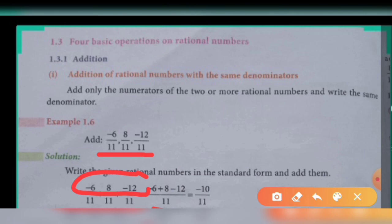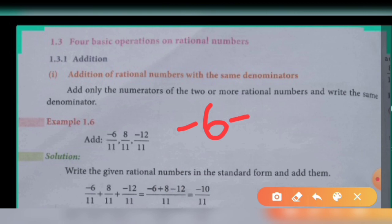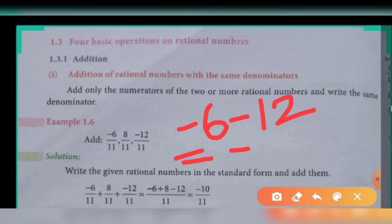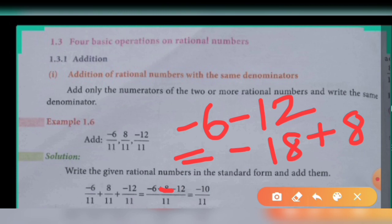We have minus 6 plus 8 minus 12. First, add the same-sign numbers: minus 6 minus 12. Keep the common sign minus and add: 6 plus 12 gives 18. One more number remains, that is plus 8. Since the signs are different, subtract: 18 minus 8 gives 10. 18 is the greater number and it has a minus sign, so the final answer is minus 10 by 11.